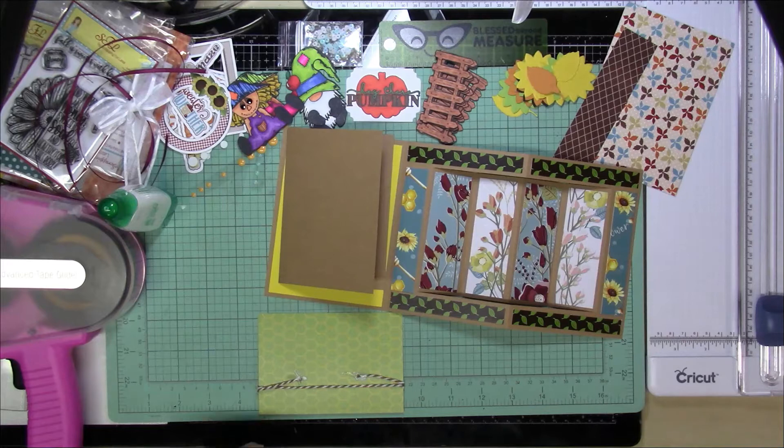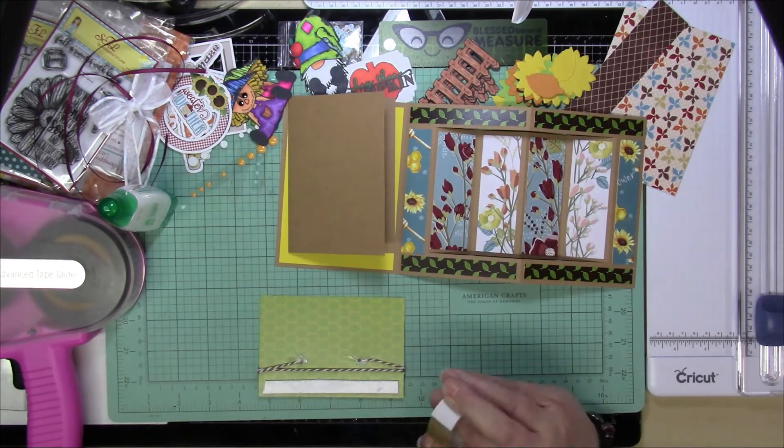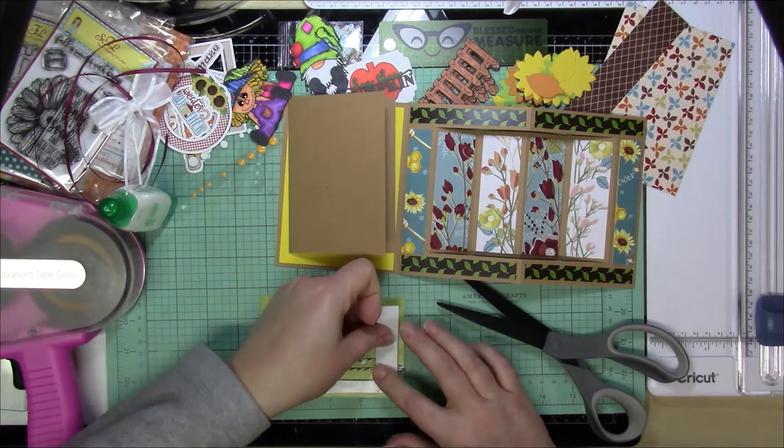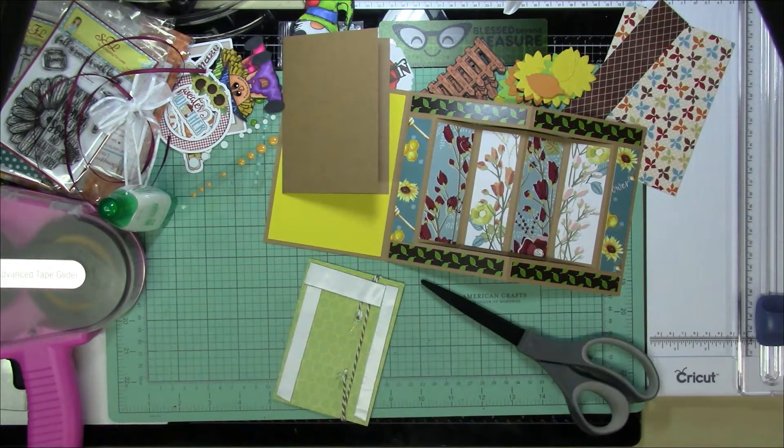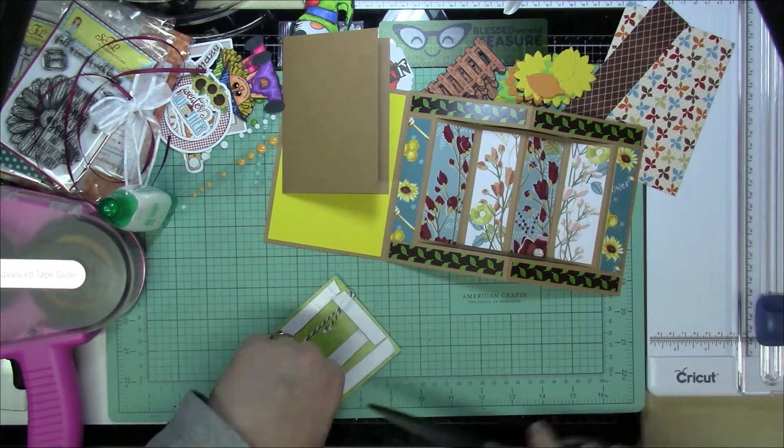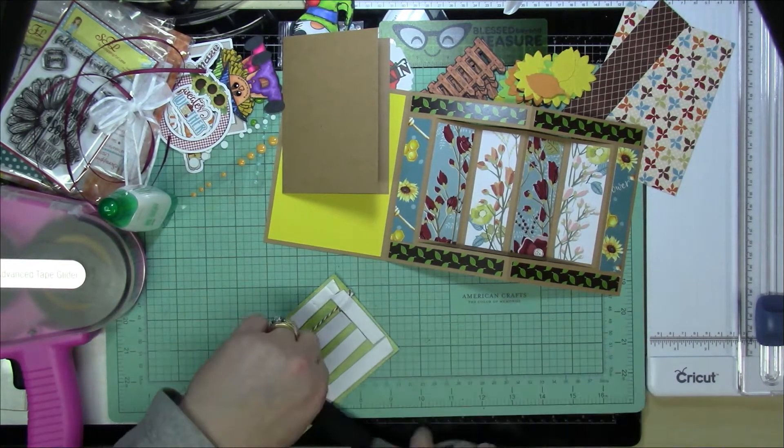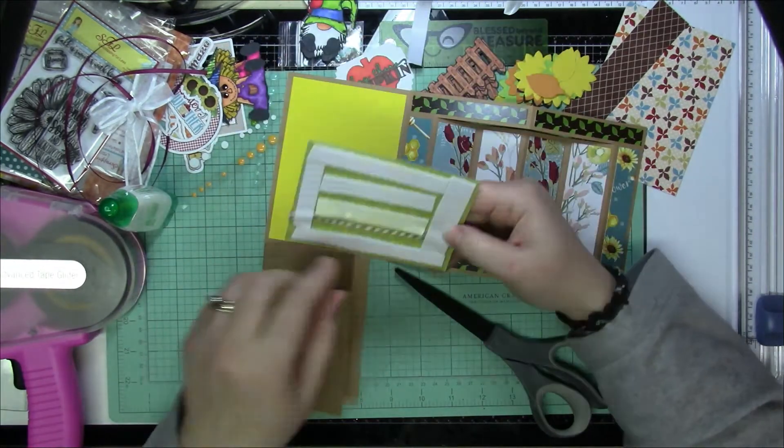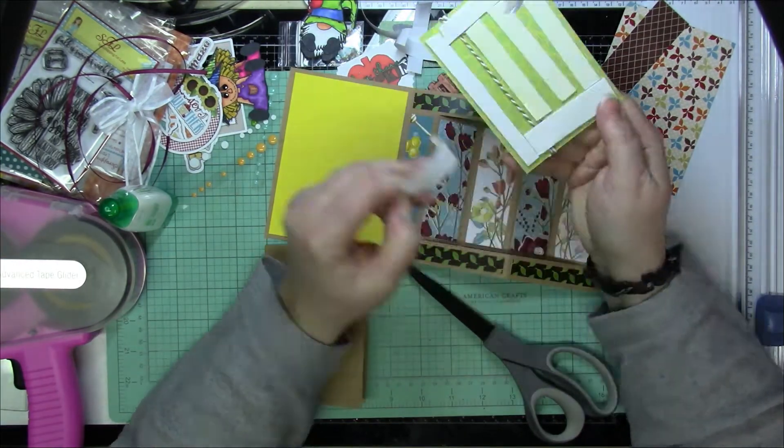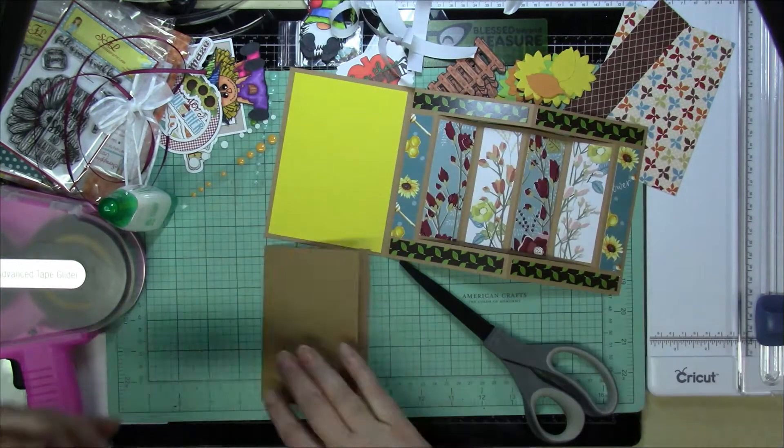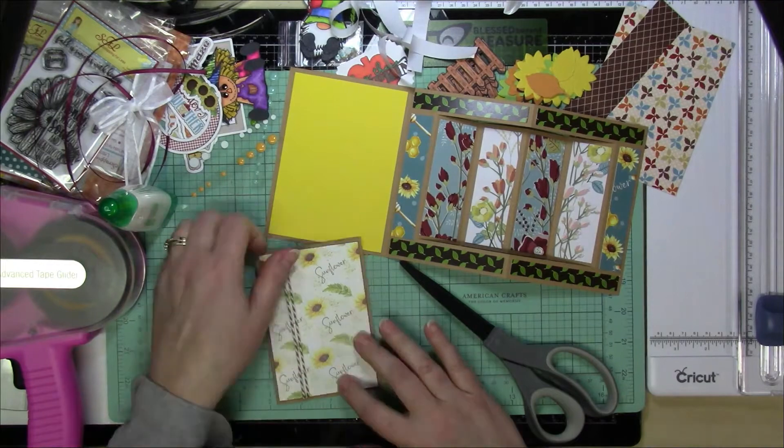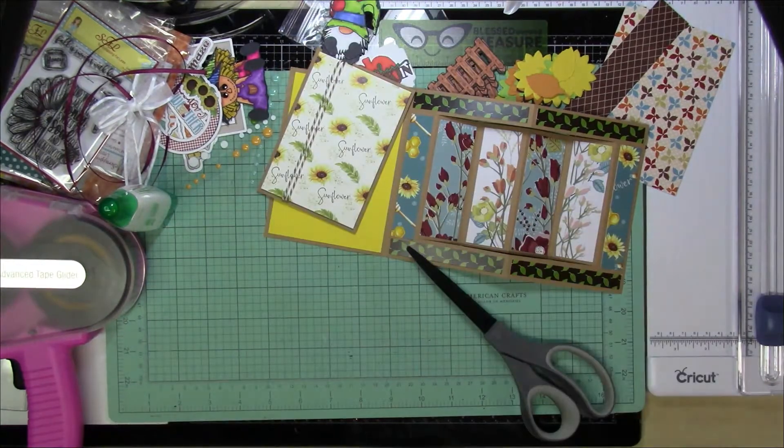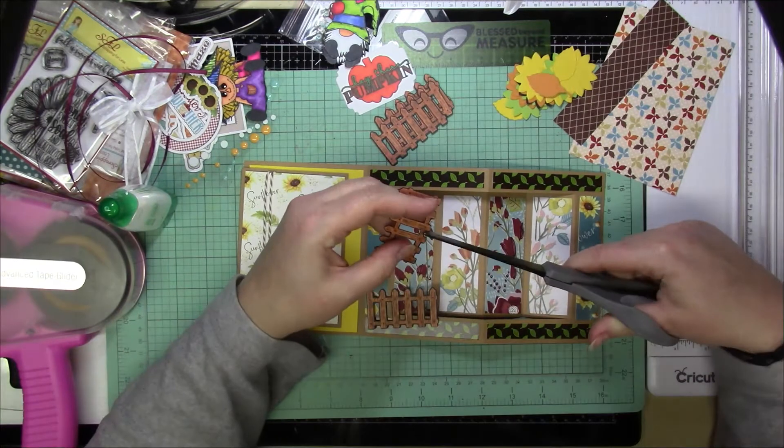The rest of this is pretty much just decorating the card how you want it. I was trying to use a lot of stuff from this kit. So I used the twine that was part of the kit. I am going to pop this up with some foam tape so that it's a more even background for it with the twine in there. And that card is actually going to go on the inside of the front flap.